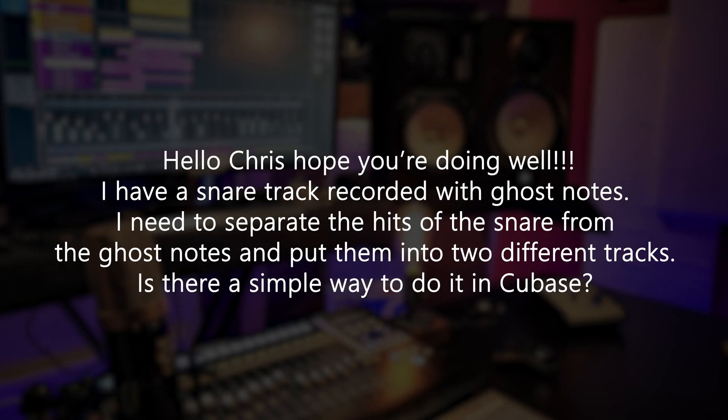Today I'm gonna answer the following question. Hello Chris, hope you're doing well. I have a snare track recorded with ghost notes. I need to separate the hits of the snare from the ghost notes and put them into two different tracks. Is there a simple way to do this in Cubase?